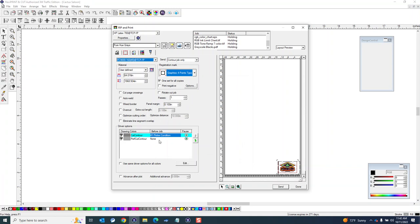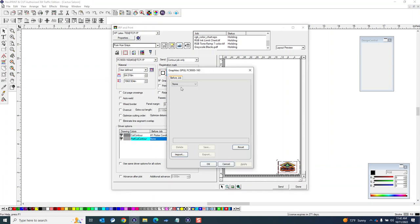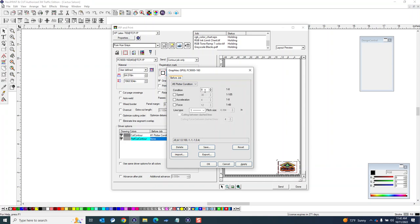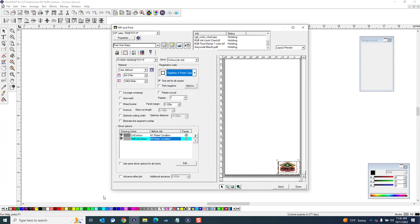And then I'll do the same thing for my perf cut. Double click it and I'm going to choose condition 8. And again I don't want these overriding the settings that I've already configured on the machine so I'm going to turn these off and just have it use - all I want it to tell the software to tell the machine is use condition 8.